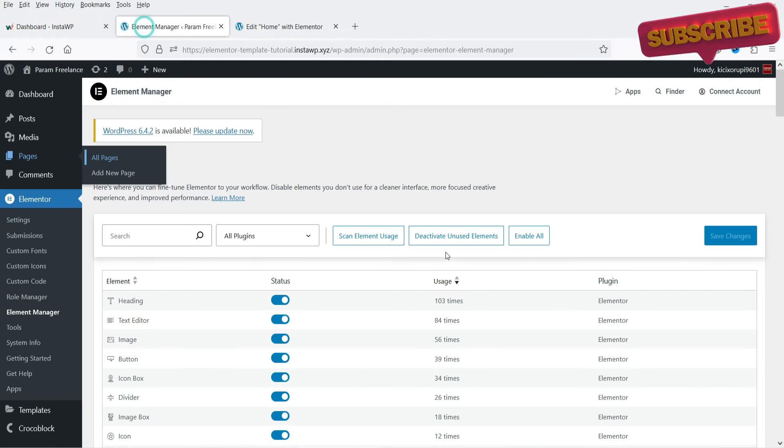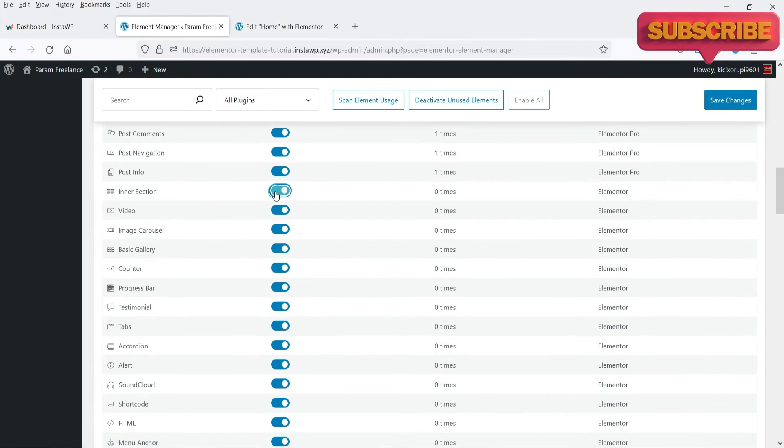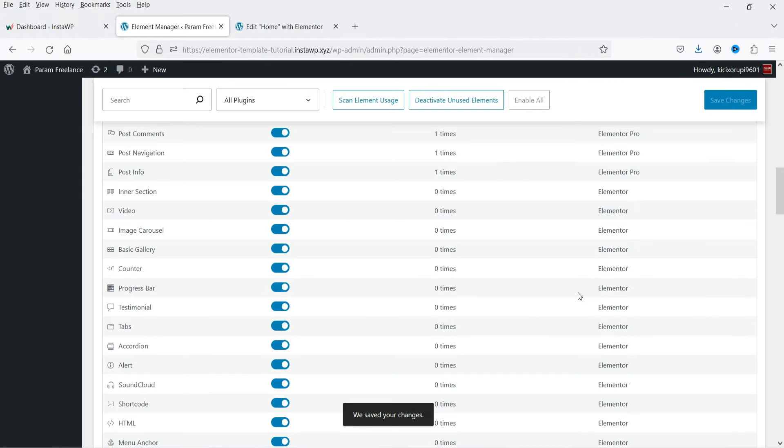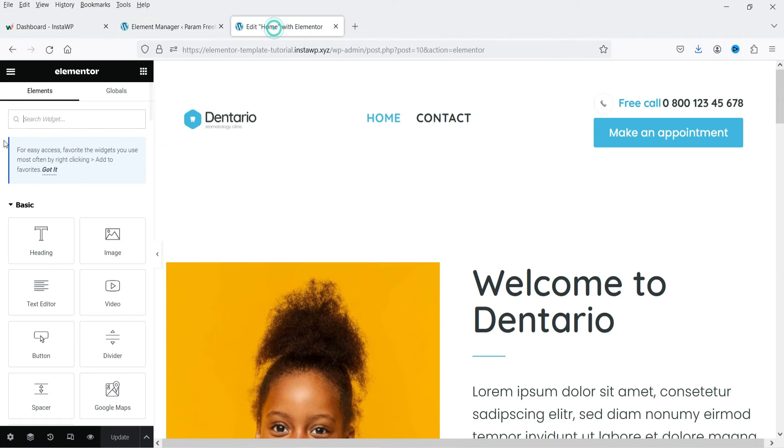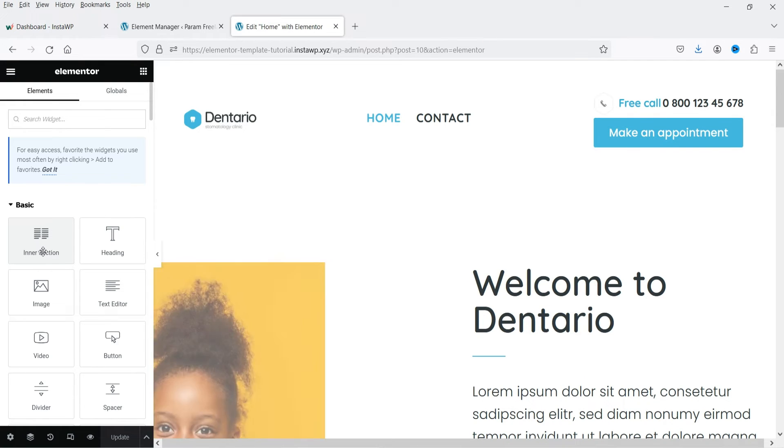Now if I enable it again, save changes, let's go back and refresh it. And you will see the inner section is available.